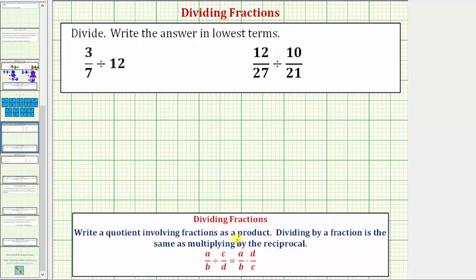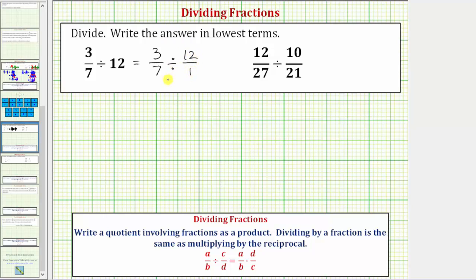Looking at our first quotient, we have three-sevenths divided by twelve. We first want to write twelve as an improper fraction, which should be twelve over one. So we can write this as three-sevenths divided by twelve over one. Now we'll write this quotient as a product, because dividing by twelve over one is the same as multiplying by one over twelve.